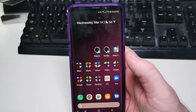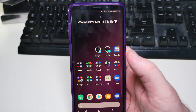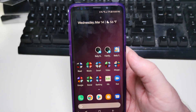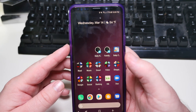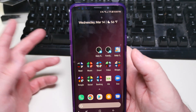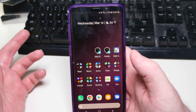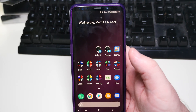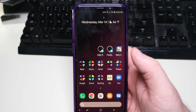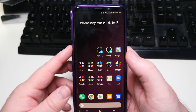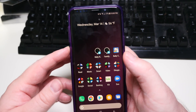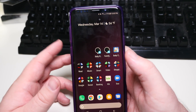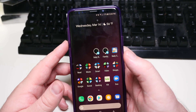Hey Bixby — and I'll press the button as well just to show you — and there you go, it is completely off.